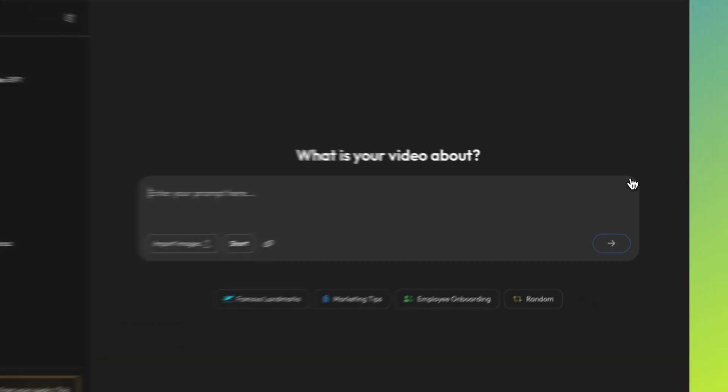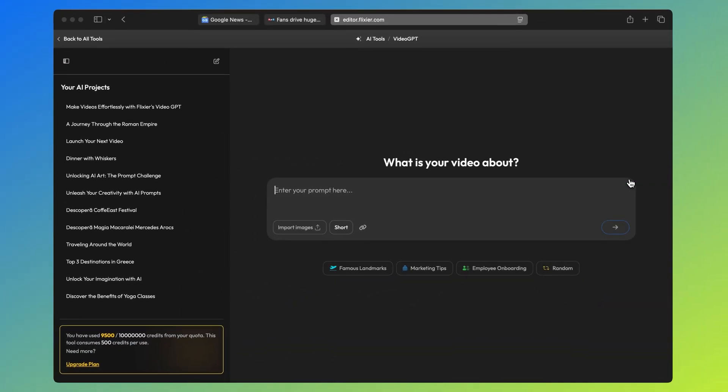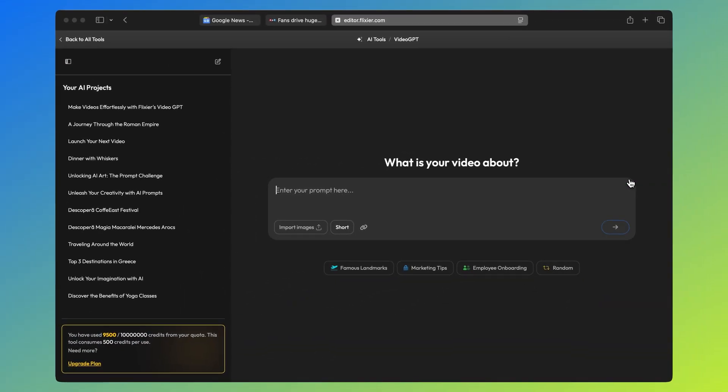Now let's open Flixir Video GPT, it's a very easy to use tool especially if you've used ChatGPT before. So let's start making our video.